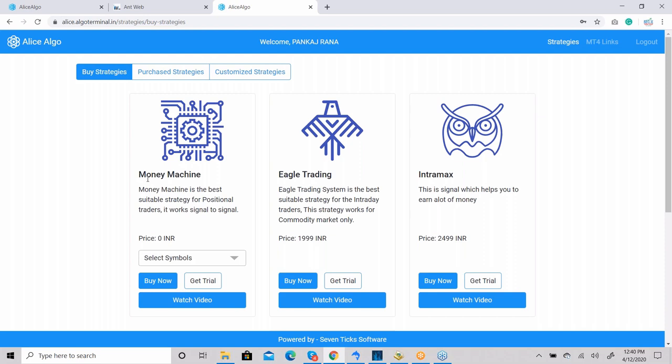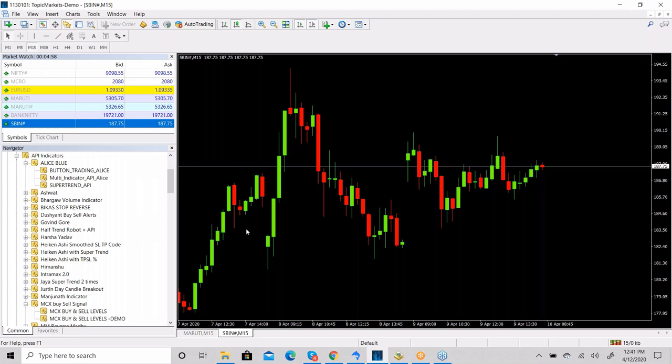Money Machine is a positional-based indicator where you can trade with crude oil, Nifty, and Bank Nifty — it works best in these. This strategy is for positional traders, not intraday traders, because it doesn't give good results intraday. If you use it for three months, it will give you a good gain and good return on investment. It is not recommended for those who want to earn from intraday trading.